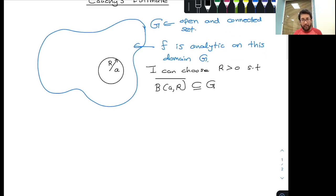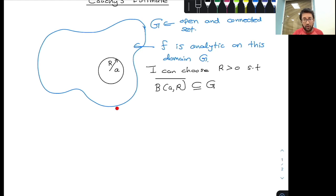Now why did I choose a closed ball? The reason for choosing a closed ball is that to apply Cauchy's integral formula I need to make sure that my function is analytic on the boundary. If I choose an open ball, sometimes my boundary would be lying on the boundary of my domain G. But if I choose a closed ball which lies completely inside the domain G, then I can make sure that my function F is analytic on the boundary.